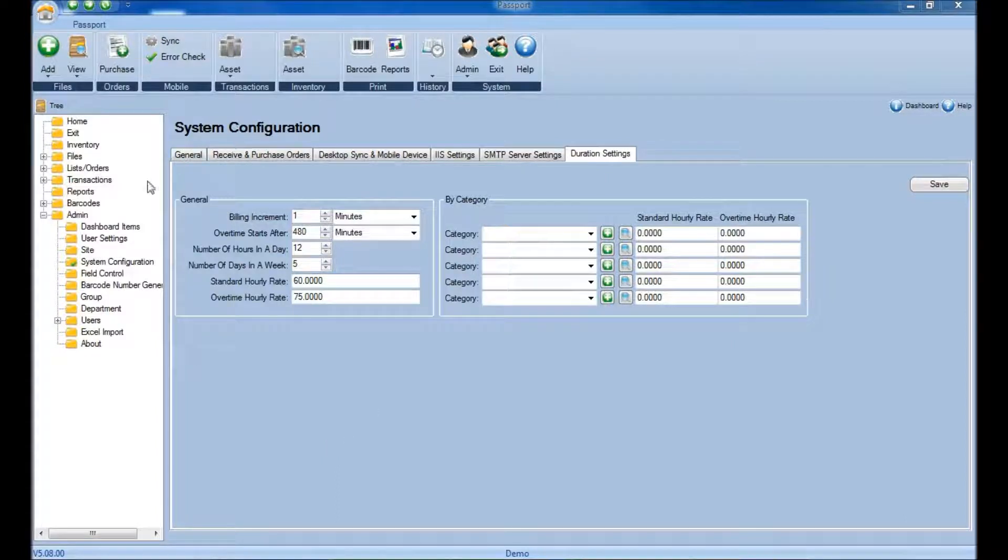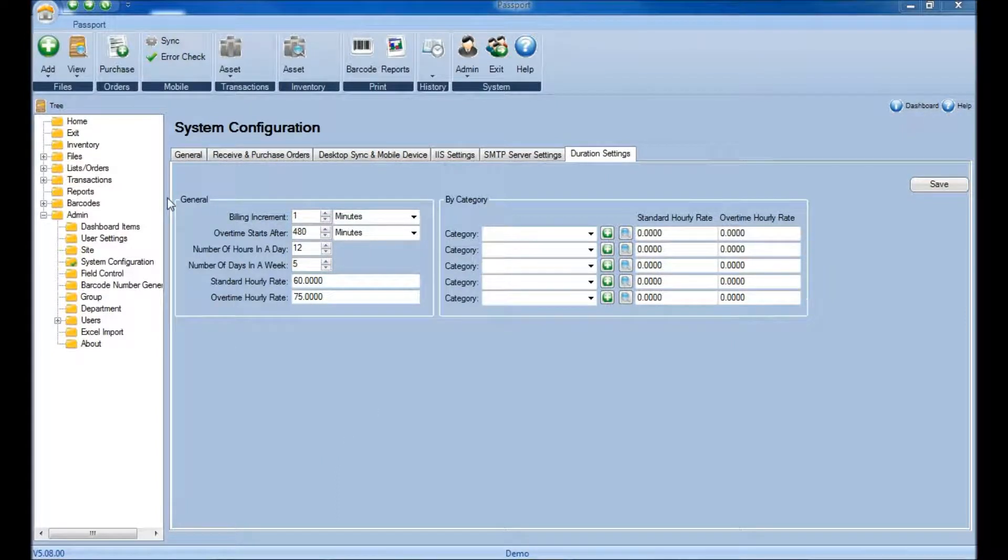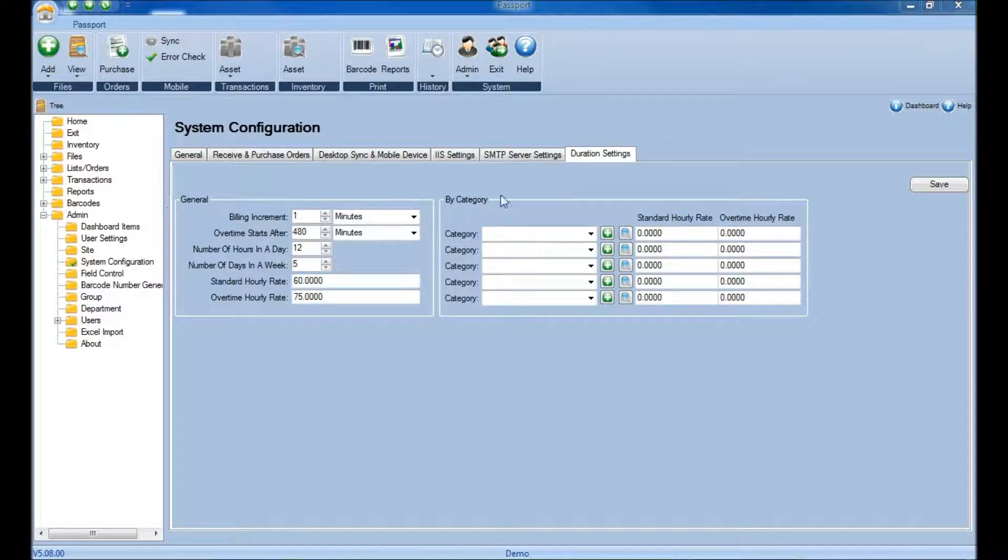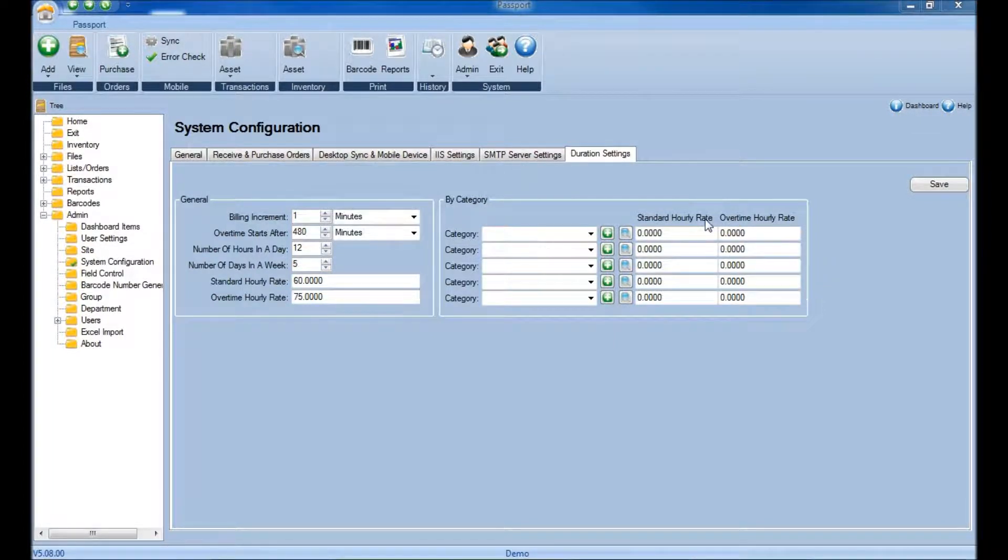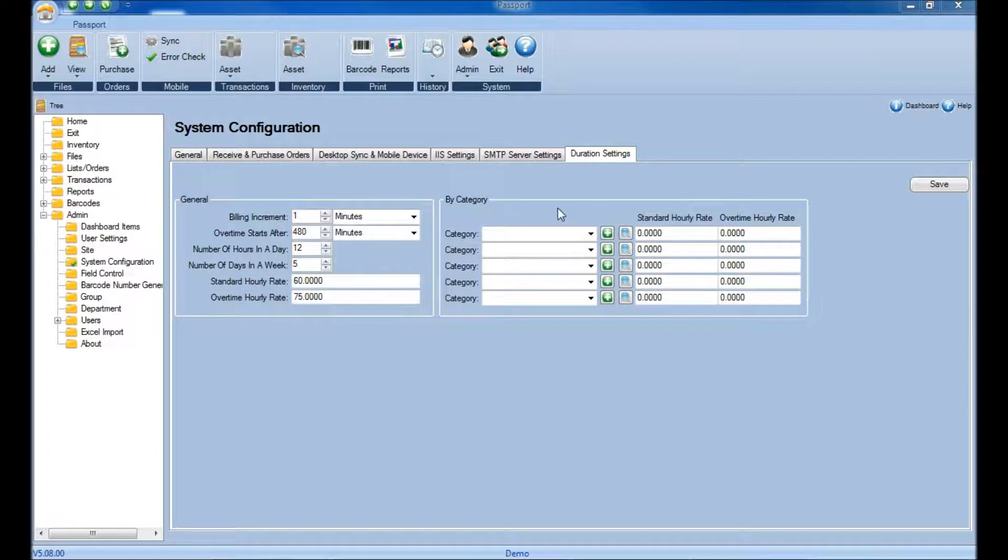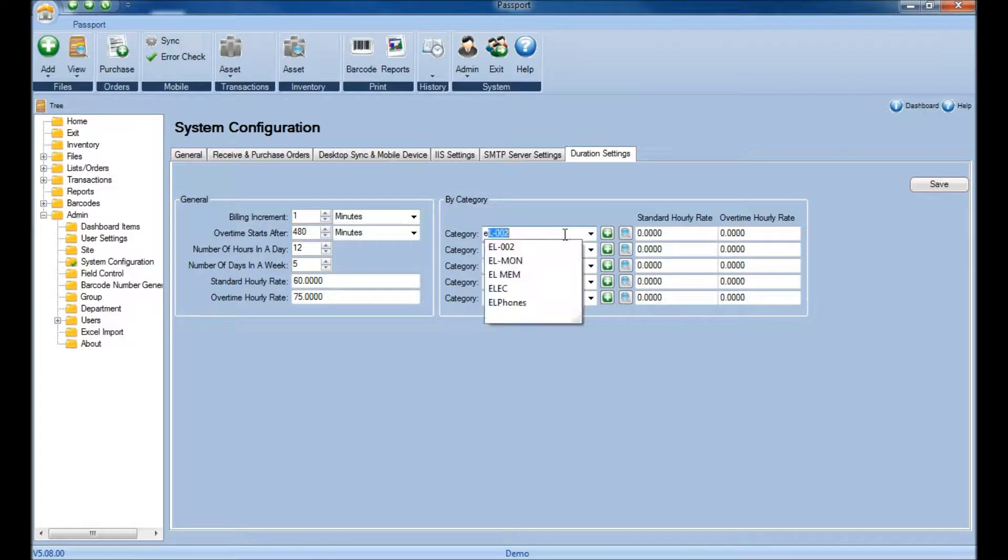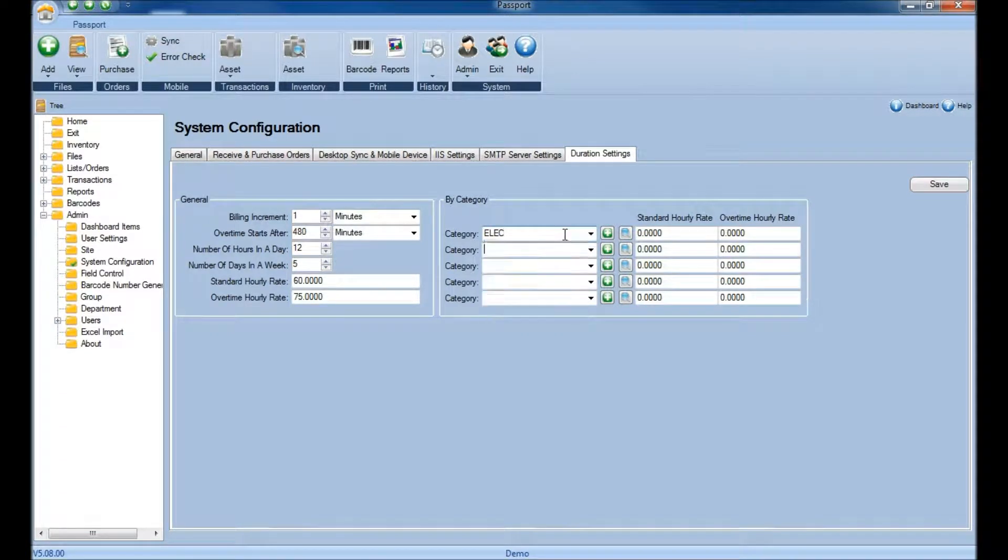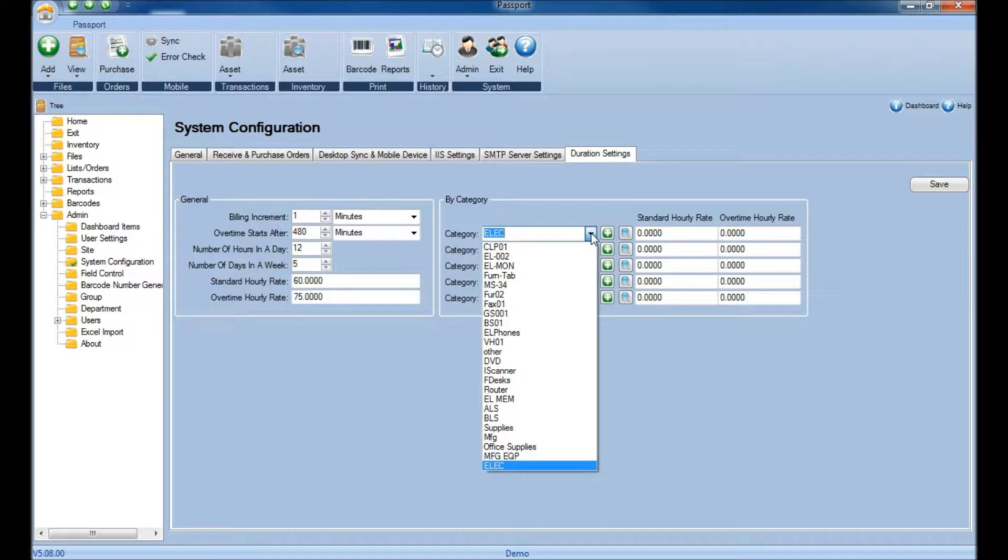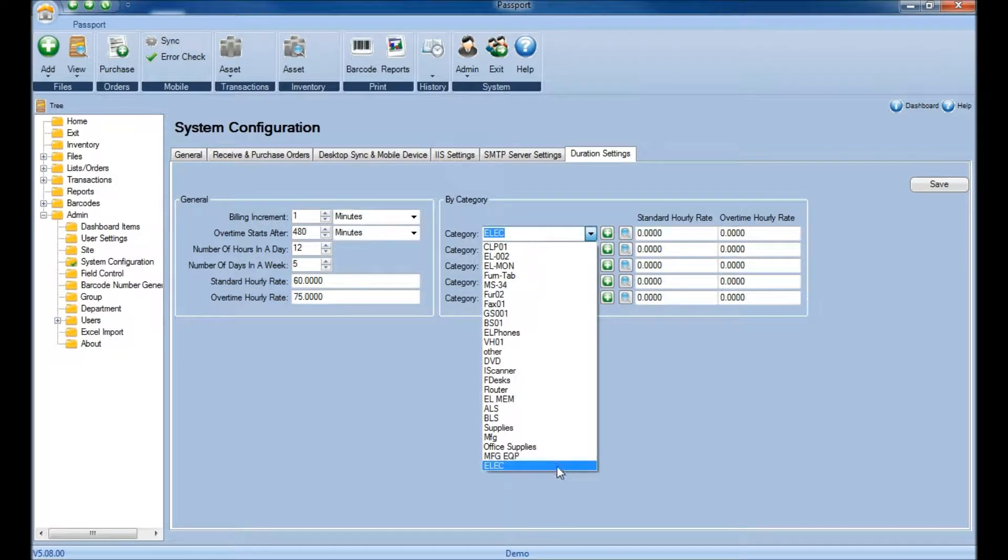Once you've saved all the information for the General section, which encompasses all of your assets, you can begin to assign a different standard hourly rate and overtime hourly rate to different categories of assets that you might have. You'll simply either type it into the menu here and select it while it auto-populates, or click on the drop-down menu and select it from there.